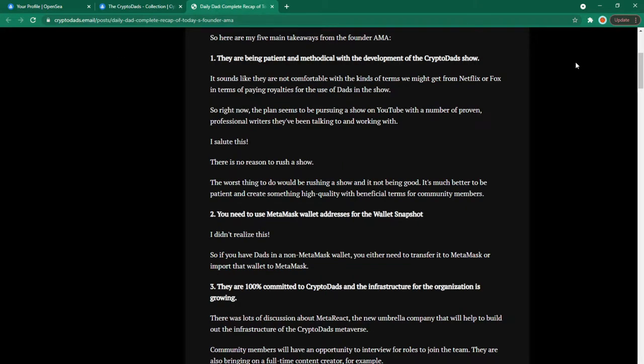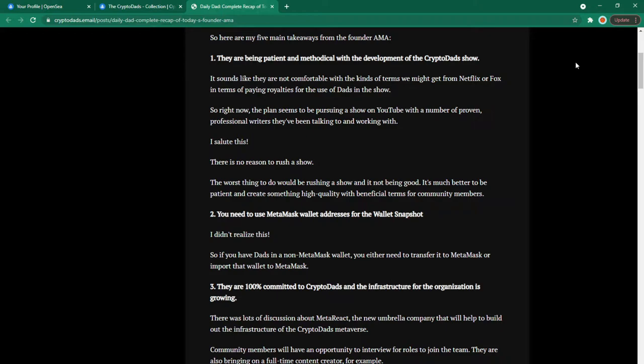First one is they are being patient and methodical with the development of the crypto dad show. It sounds like they are not comfortable with the kinds of terms we might get from Netflix or Fox in terms of playing royalties for the use of dads in the show. So right now the plan seems to be pursuing a show on YouTube with a number of proven professional writers have been talking to and working with. I salute this. There is no reason to rush a show.